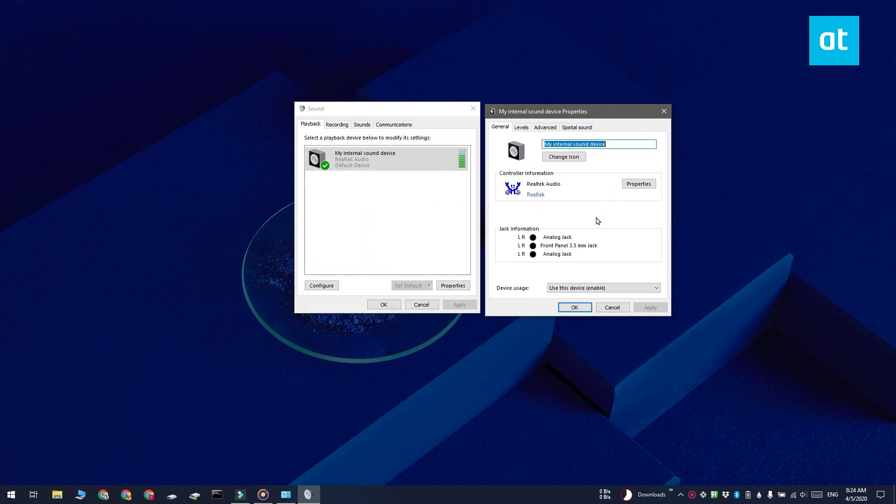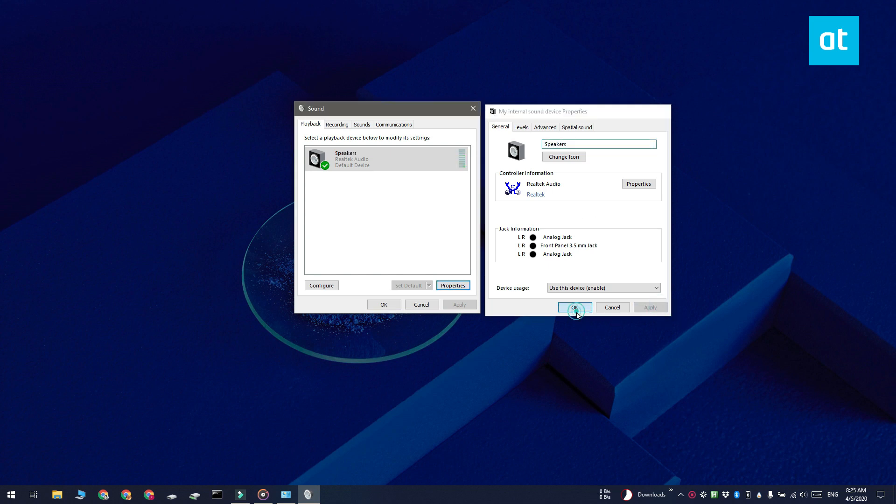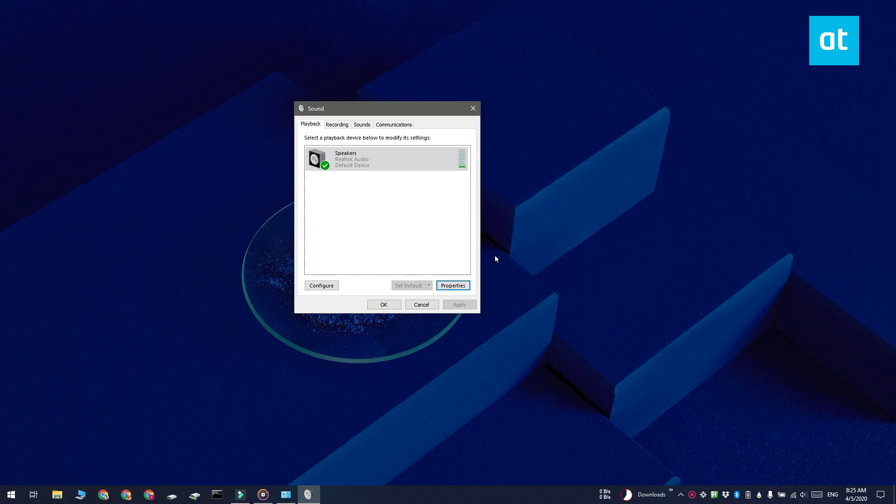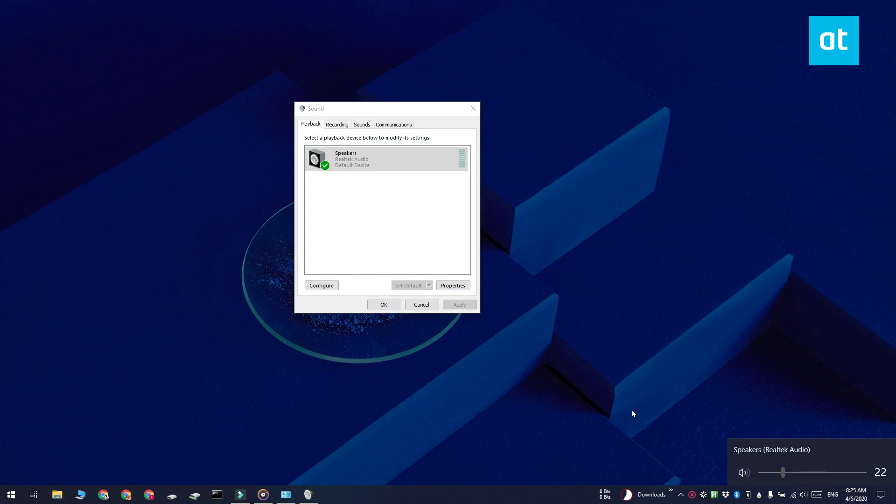The device's name will be changed. It will show up with its new name in the sound control in the system tray and also in the settings app. Thanks for watching, I'll see you later with more tech tips.